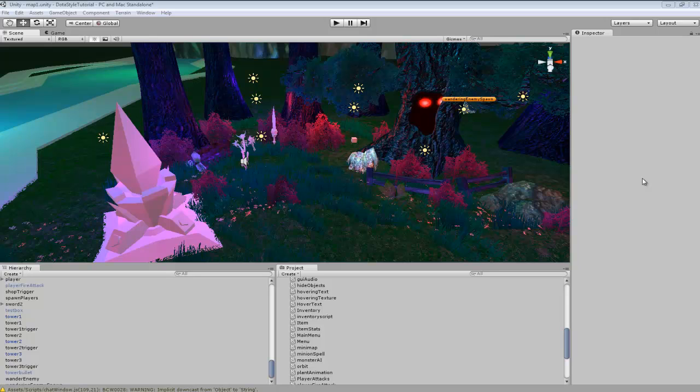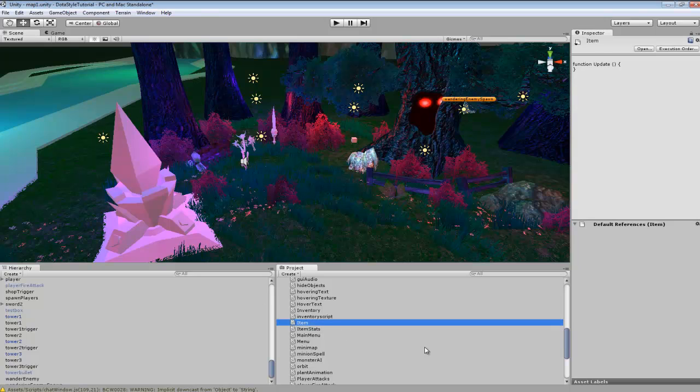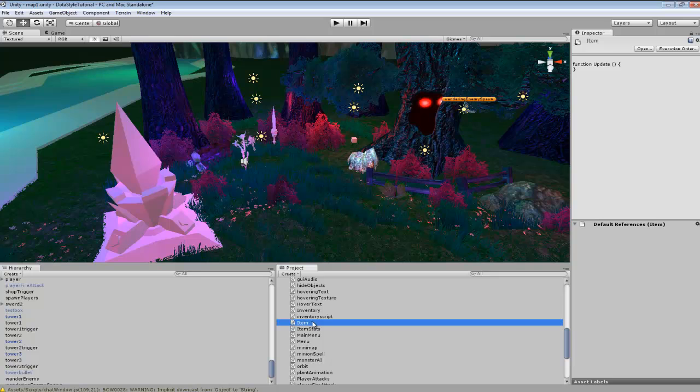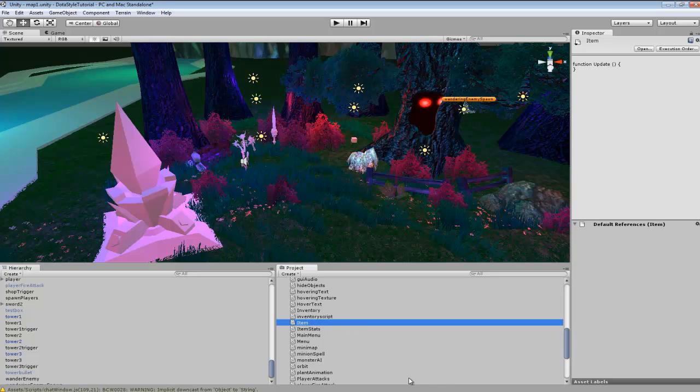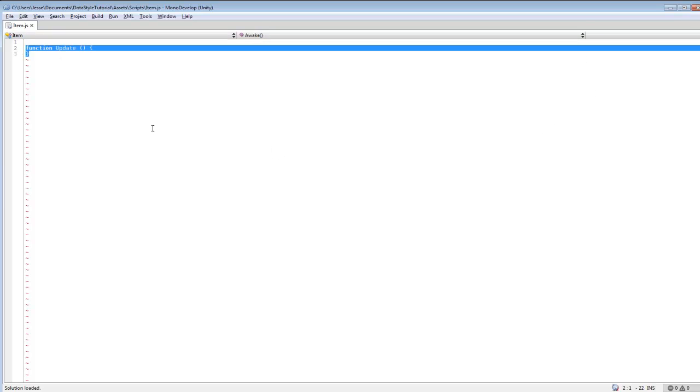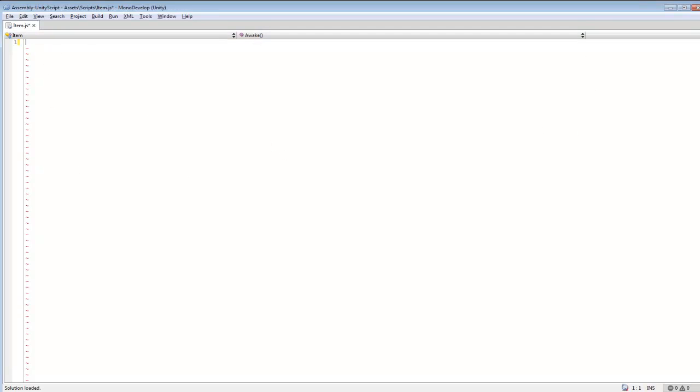And yeah, so let's get started. You're going to want to create a simple JavaScript script and name it item. Now this item name needs to be the exact same of what your class name is going to be in order for it to be a class. So we'll just go and open it up and we can actually get rid of that.